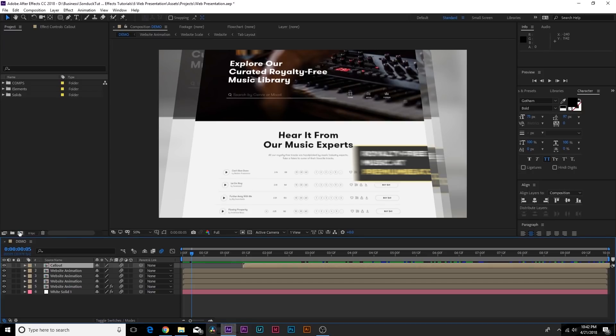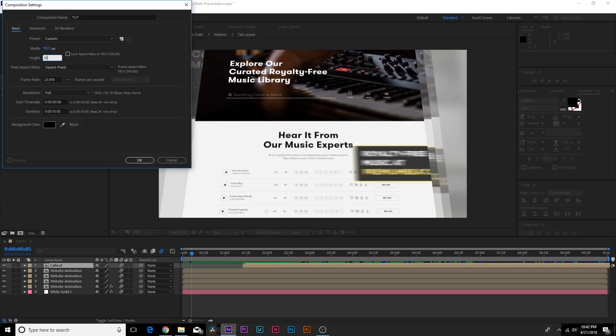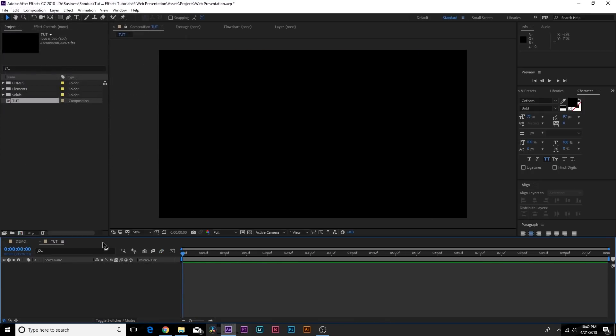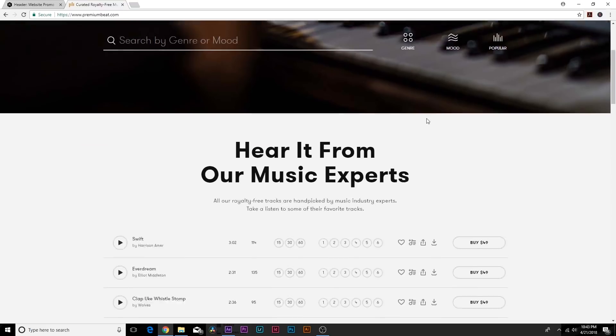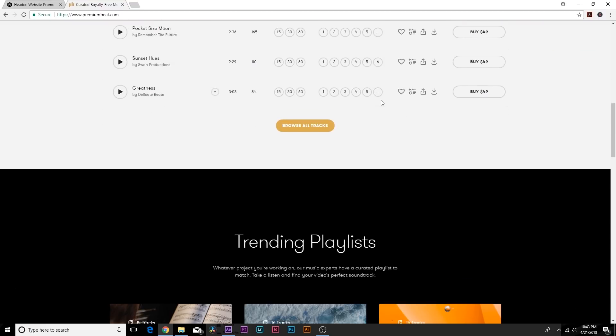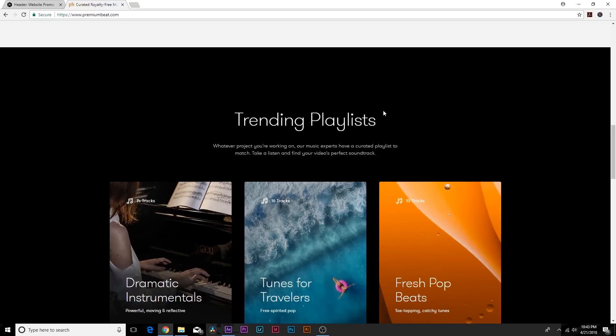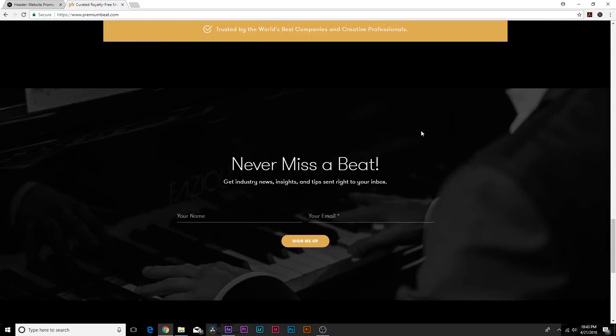Let's create a new composition by clicking on new composition and we can call it Tut. Let's make it 1920 by 1080 and click OK. We want to be able to capture the screenshots of the website. So here we see our website PremiumBeat and what we want to do is basically go through each slide on our browser here and screenshot it.